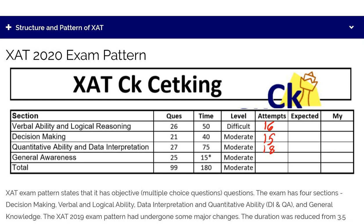For GK, there is no section cutoff — GK score is only counted for XLRI, no other college. Out of 25 questions, 10+ is a good attempt. There is negative marking, and there is also negative marking for leaving questions blank, because of which people over-attempt. My advice: don't over-attempt. You can make it 12 if you want. So the ideal attempts are: Verbal 16, Decision Making 15, Quant 18, GK 12. Don't overdo and don't underdo.